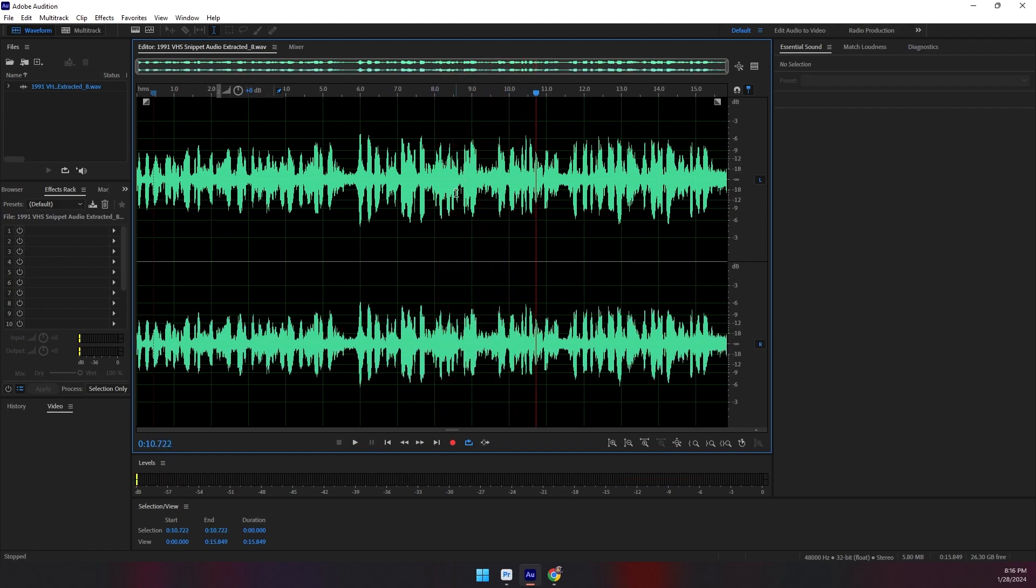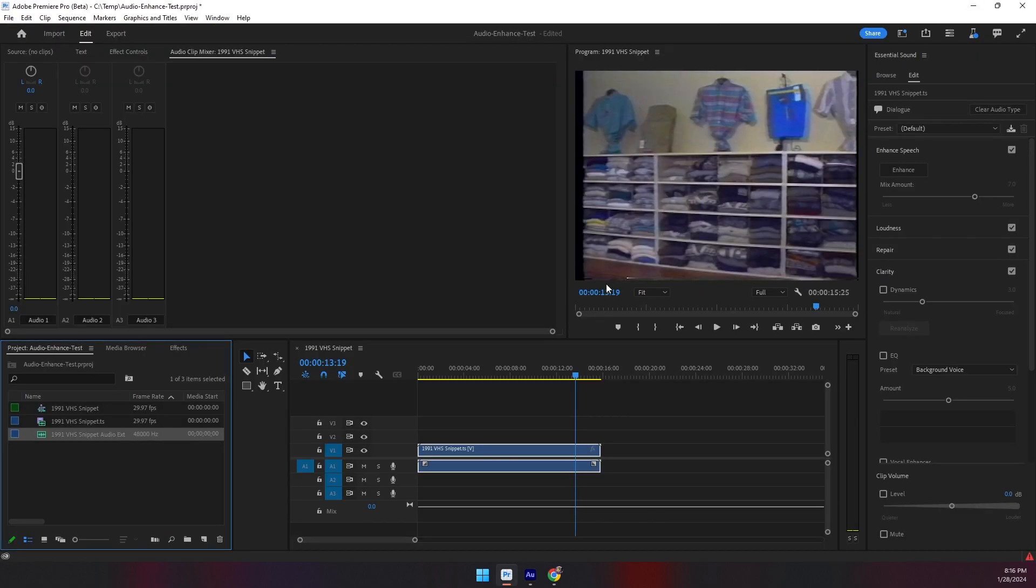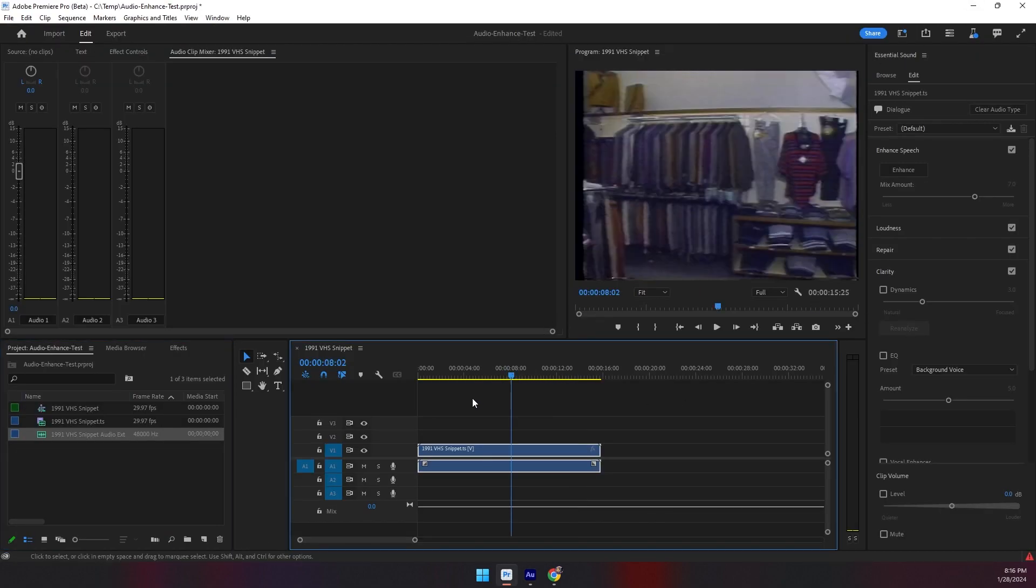In the old days, this would be quite a project if we wanted to isolate that music to maybe use the voice in a different production or change the soundtrack in the background. We'd have to do a lot of manual work adjusting levels and equalizers and different things to try and pull out the vocals. Now with the latest Adobe enhancement, I'll show you how easy it is.